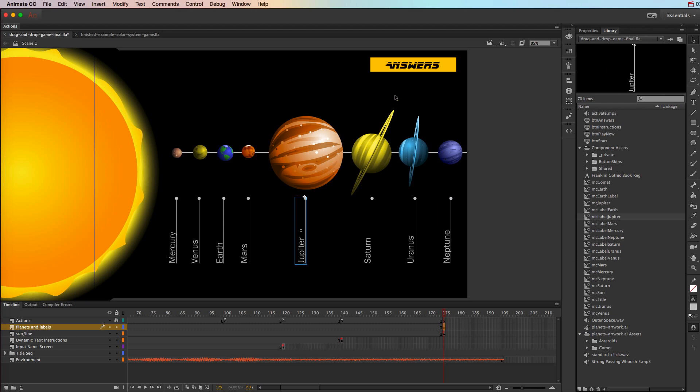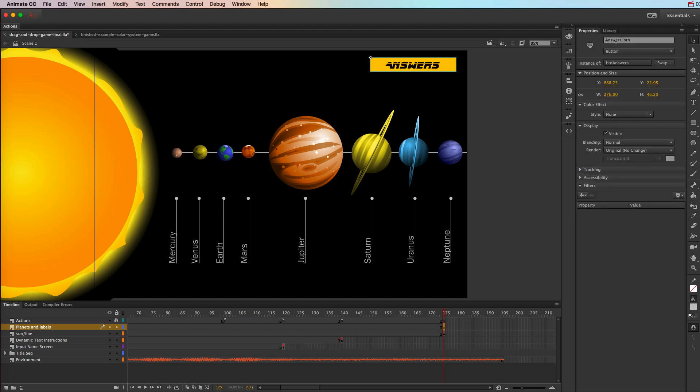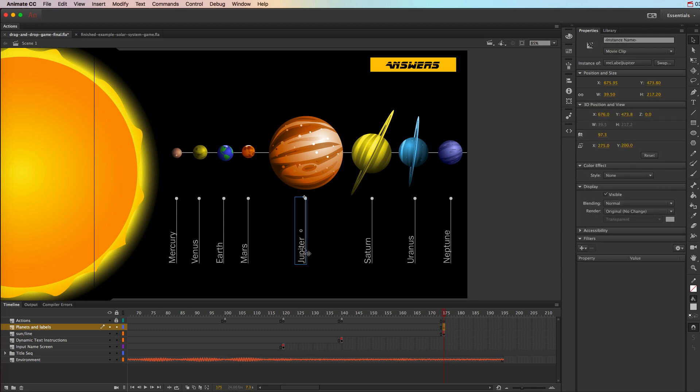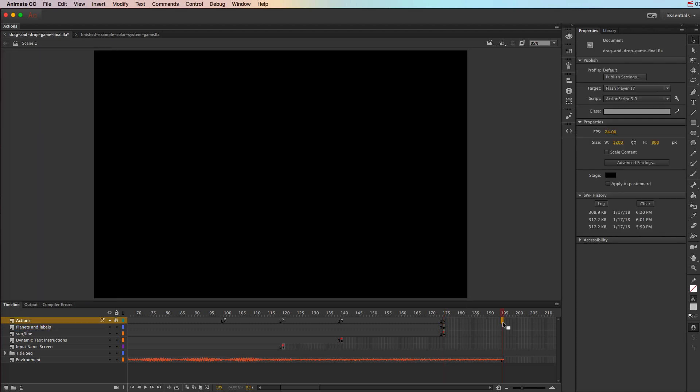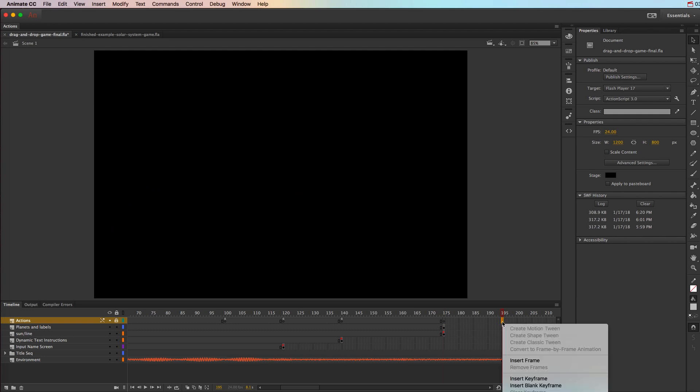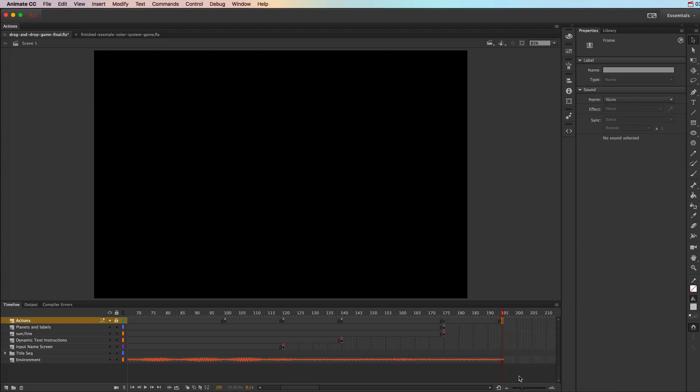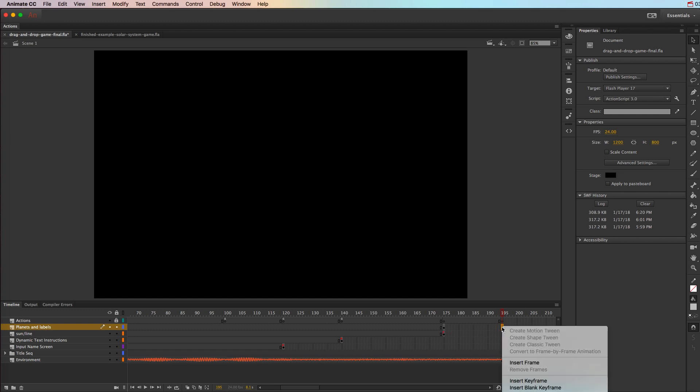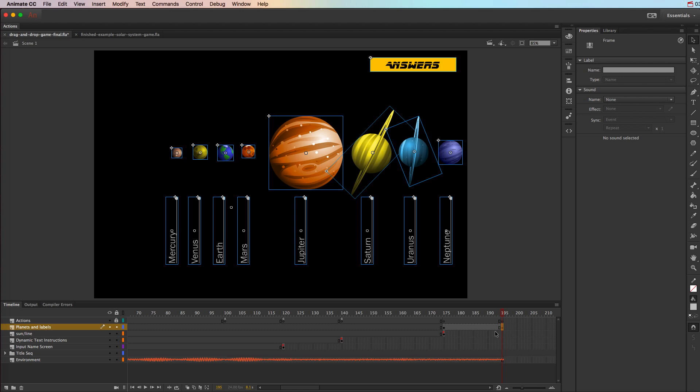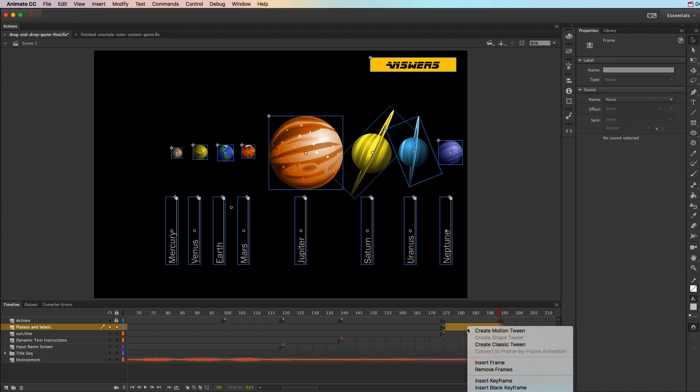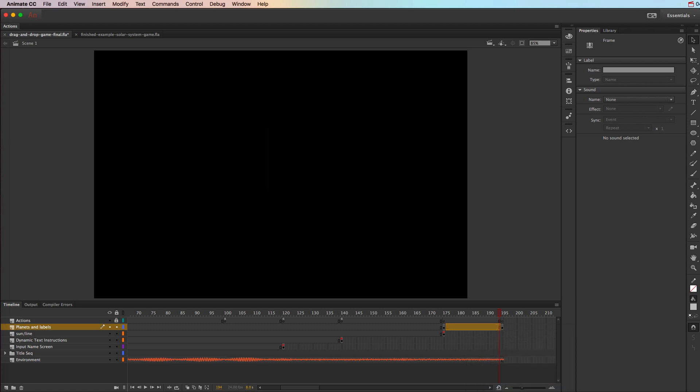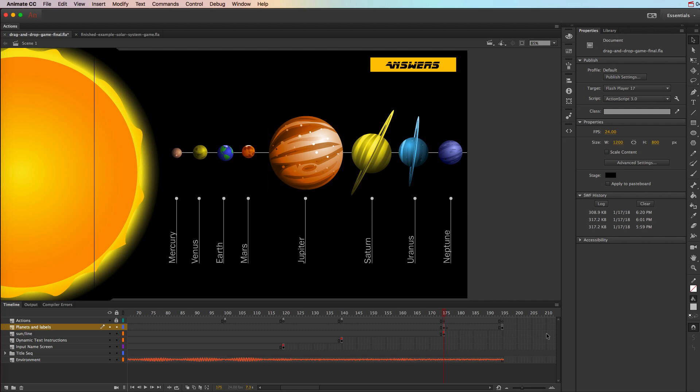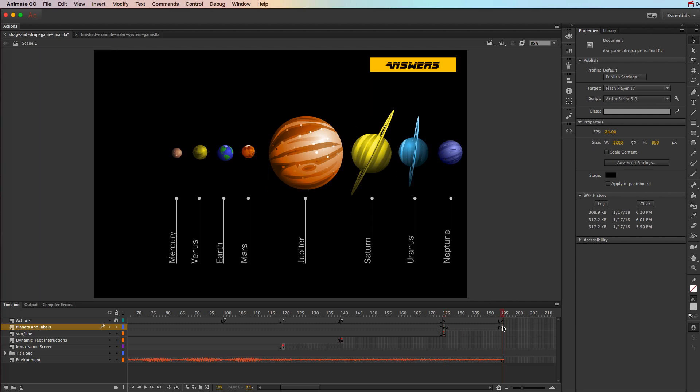Okay, so we also have this answers button, and it has an instance name of answers_BTN. And now we just need to make all these drag and droppable. But because these are all organized the way we want them to be for the answer screen, we're going to go ahead and copy everything. So we're going to go to the 195th frame on the actions layer and choose insert blank keyframe. And that's going to allow us to add some actions for that answers page. And then for the planets and labels, we want to actually copy what was on here. So we're going to right click and choose insert keyframe. So not a blank keyframe, because a keyframe is going to copy whatever was on the keyframe before it.